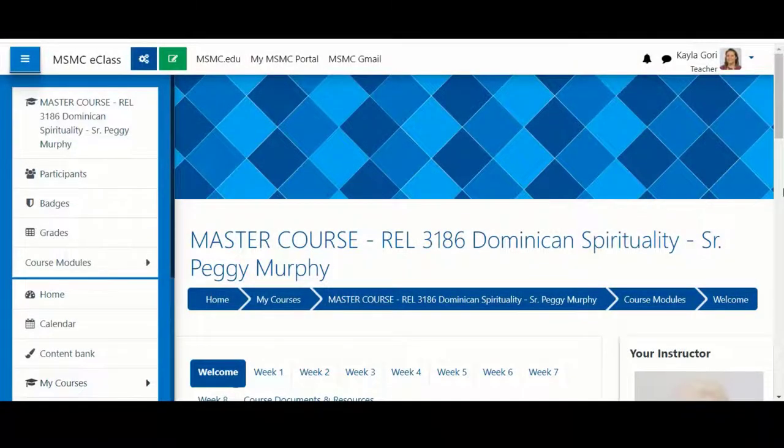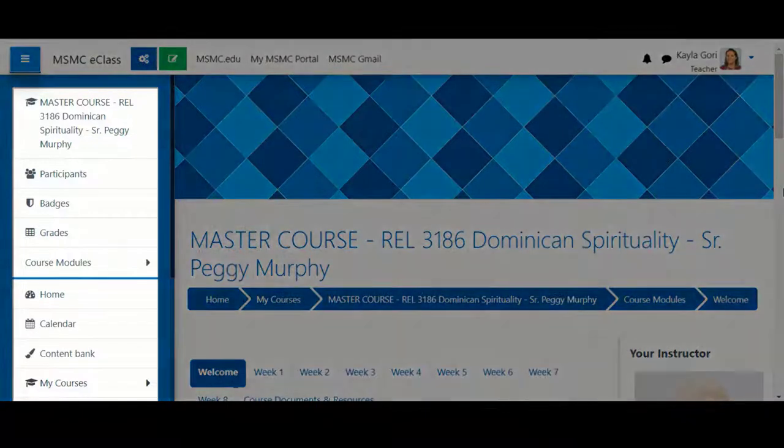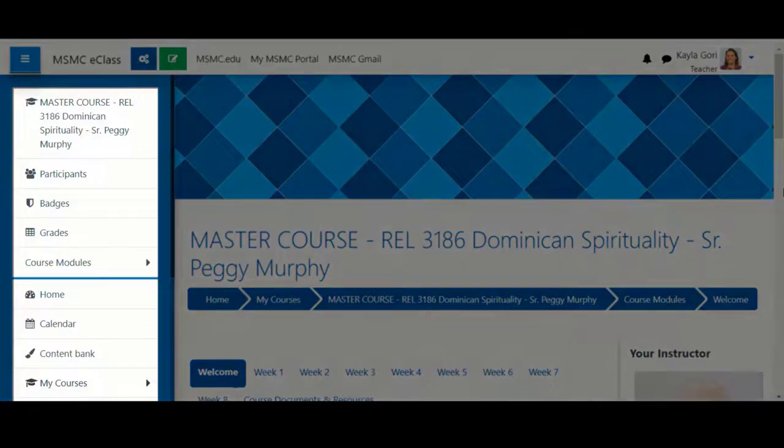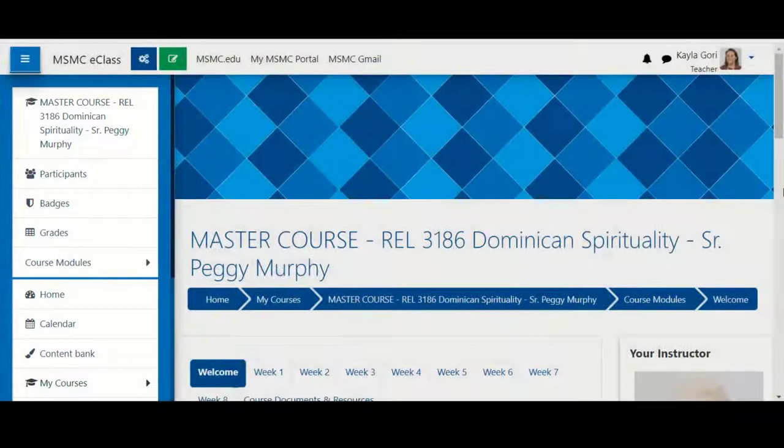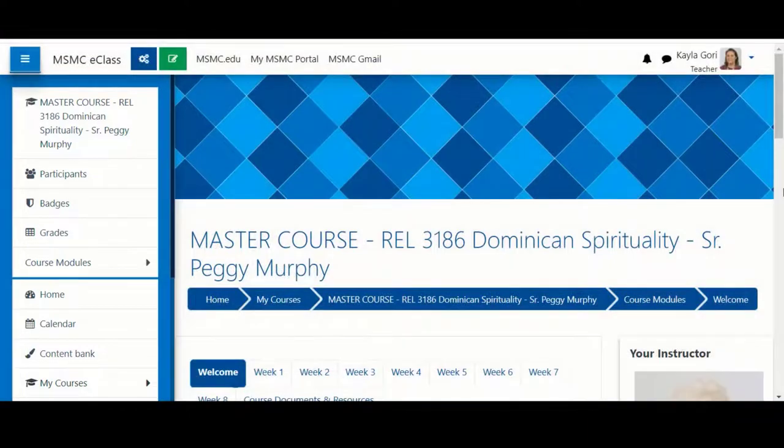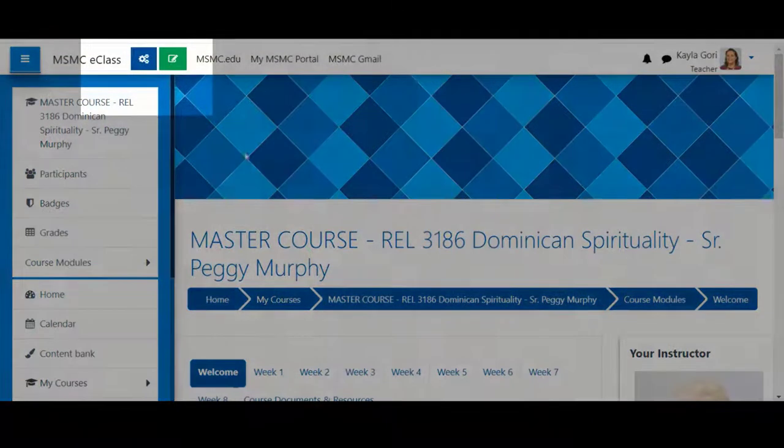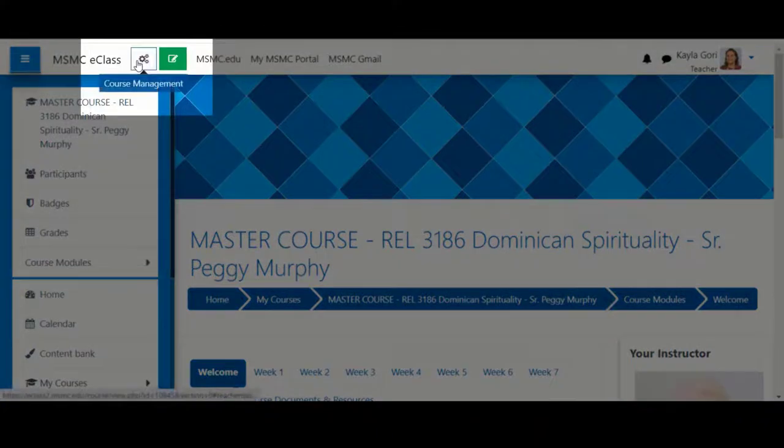In our new eClass layout, you'll notice that the administration block is no longer located on the left-hand side of your course. Now, all of your course management settings are easily located under the course management settings area.